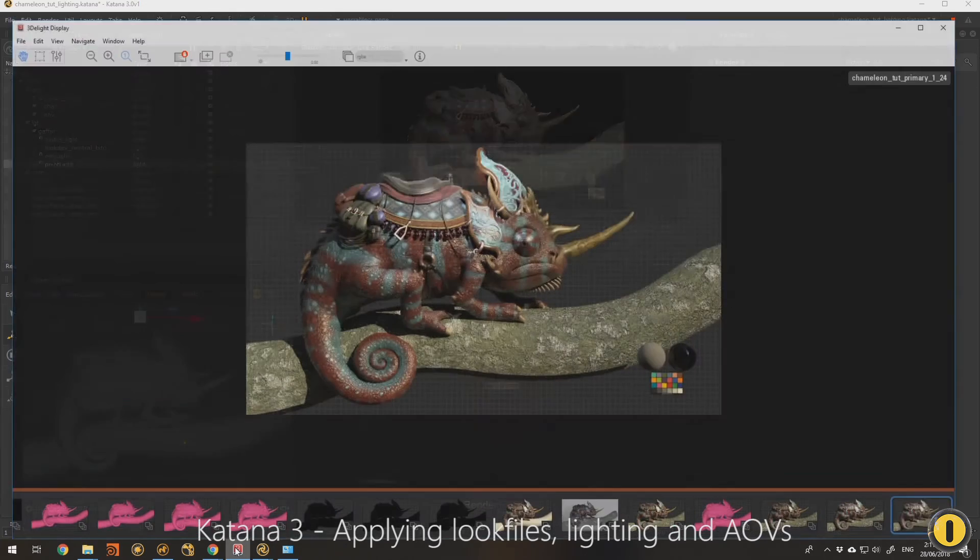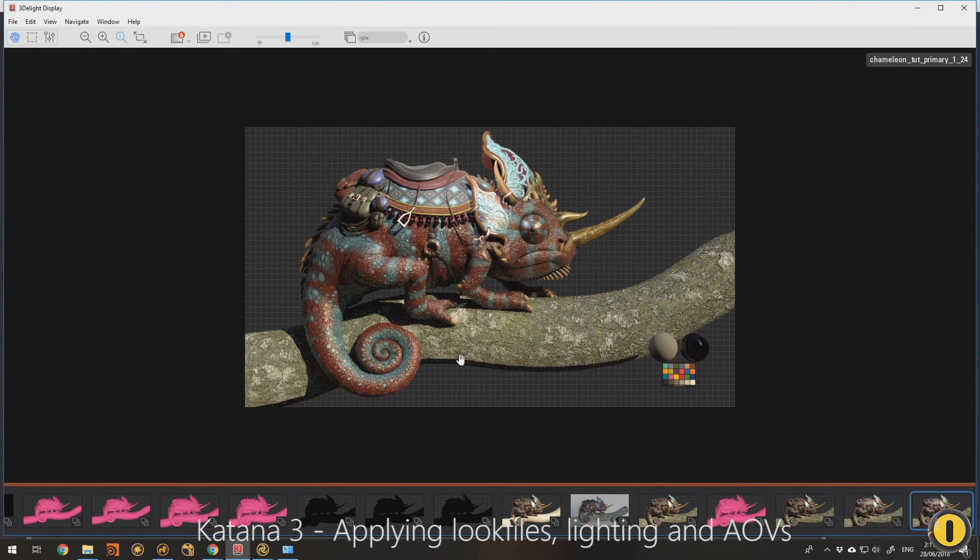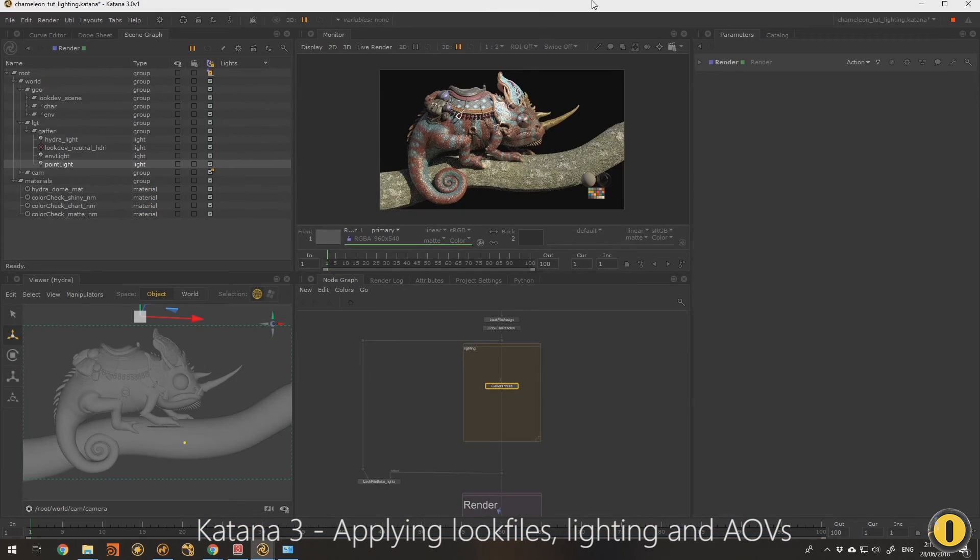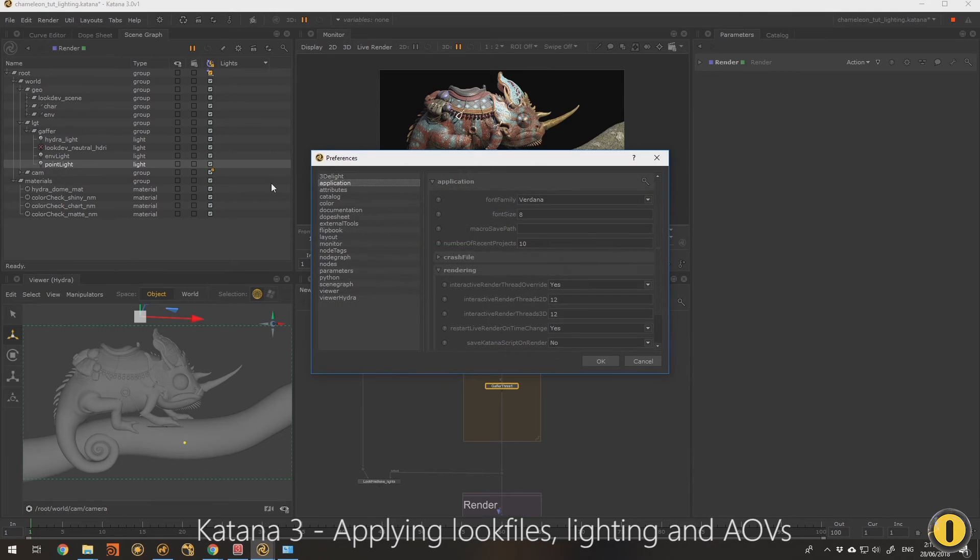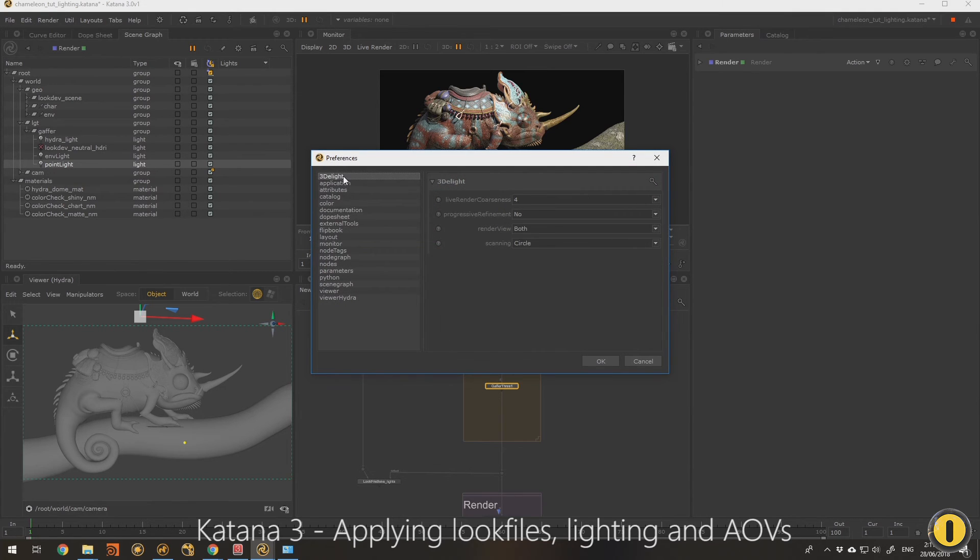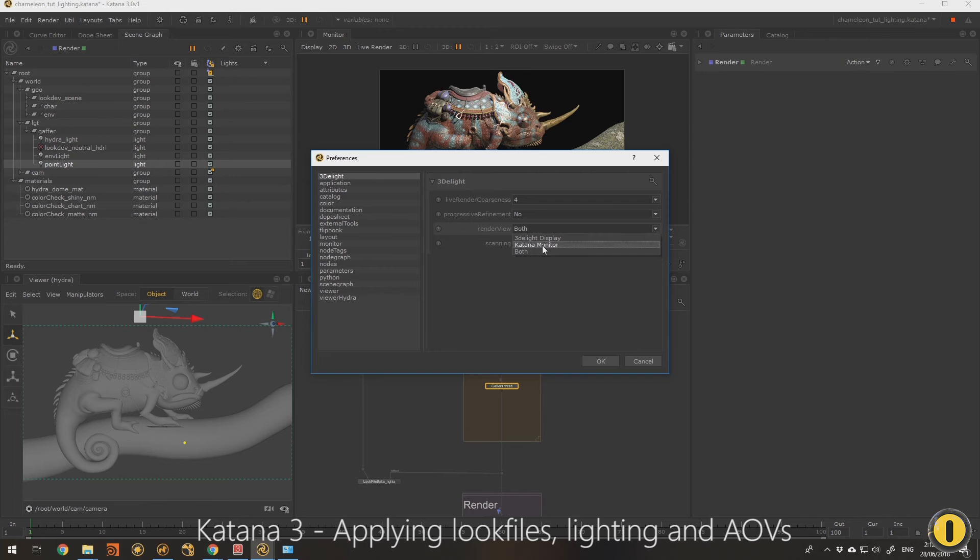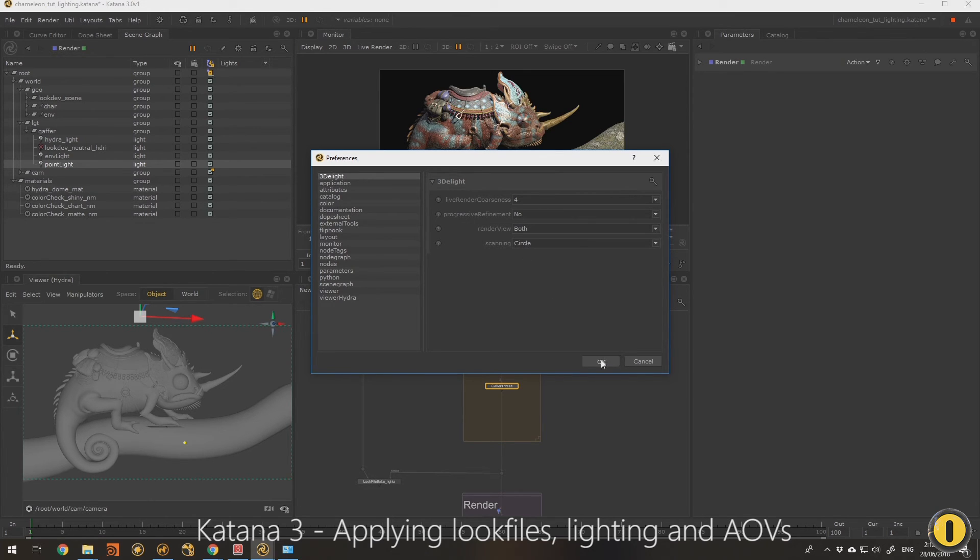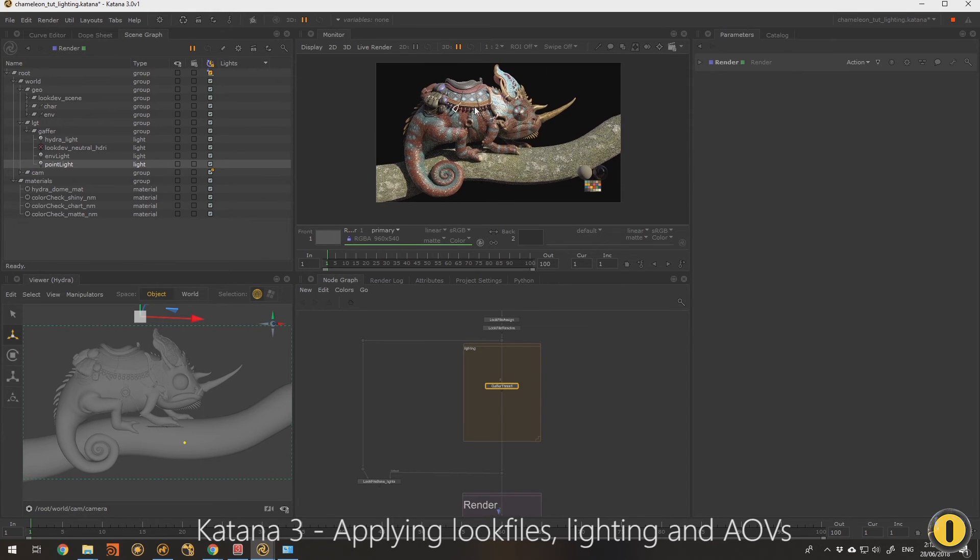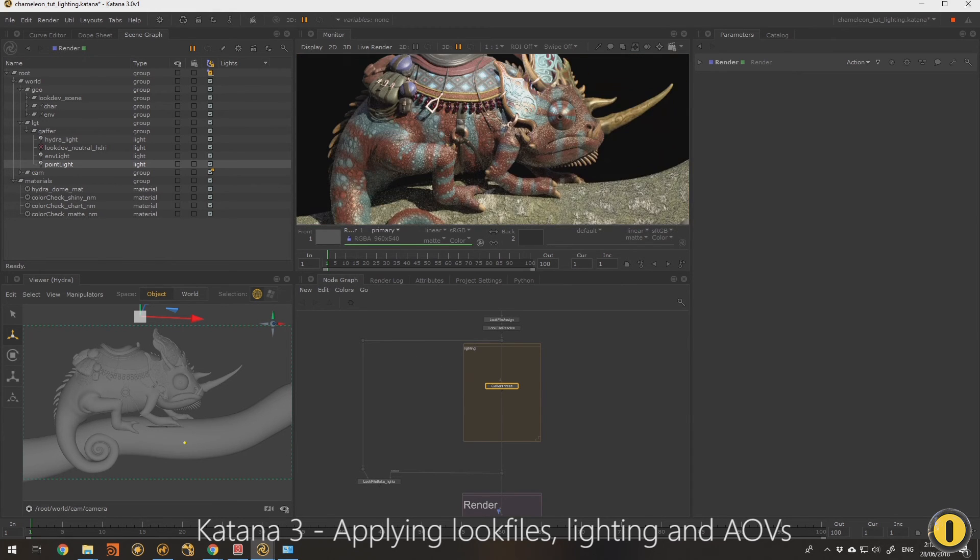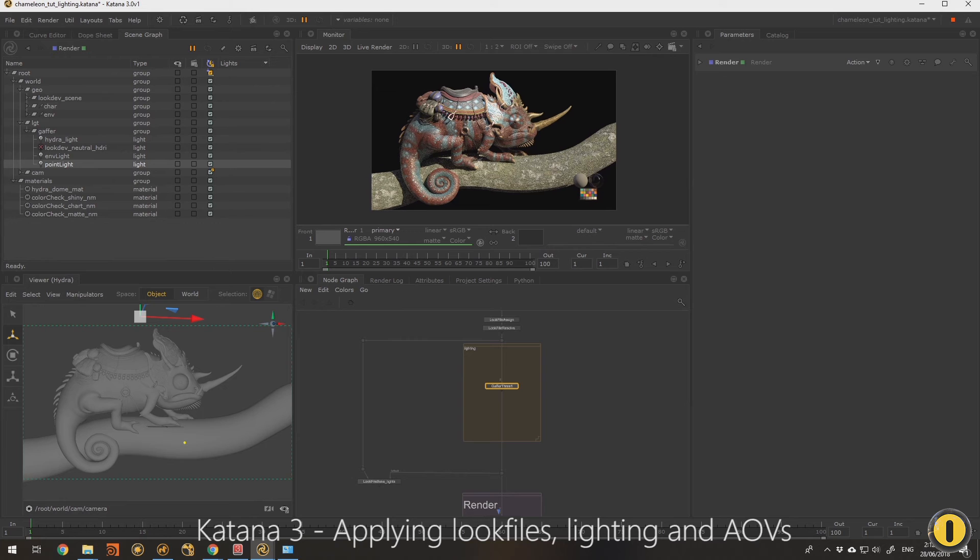So coming through to the other things I want to show with AOVs. You might have noticed I've got a 3Delight renderer here as well. So when we use 3Delight in Katana, come to your preferences, edit preferences, 3Delight. You can choose with the render view. I'm not the 3Delight display, the Katana monitor or both. I'm set to both.